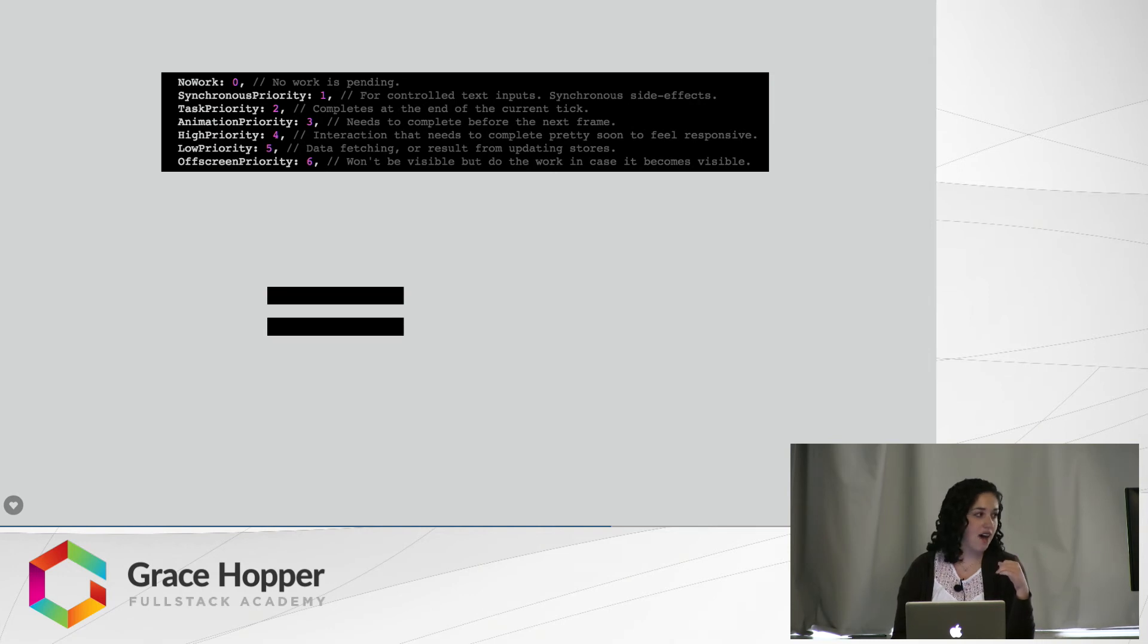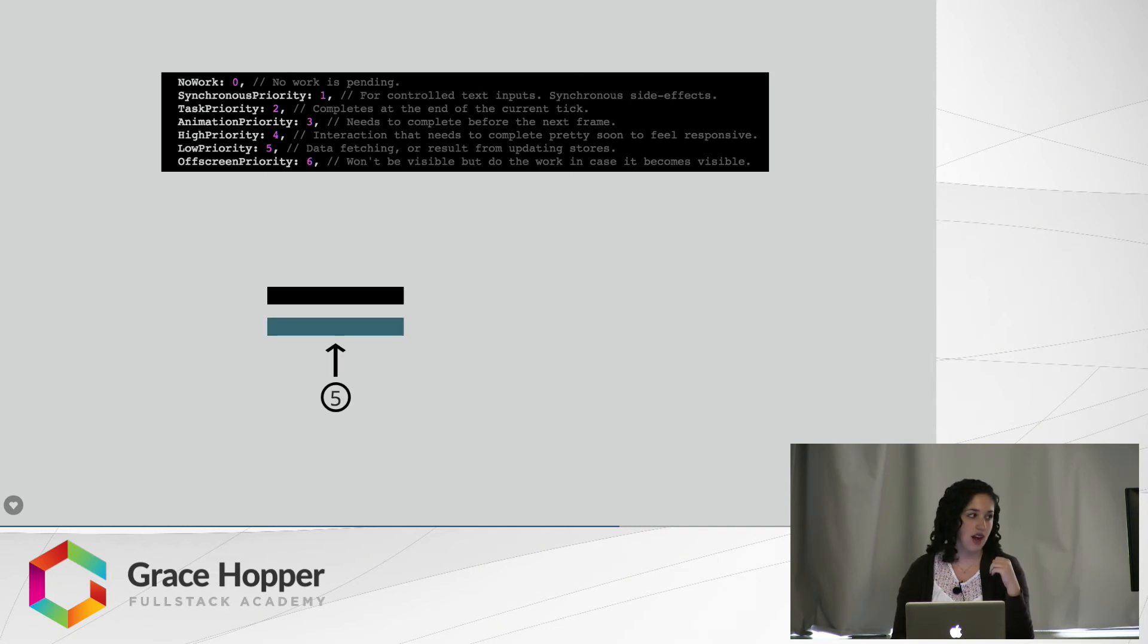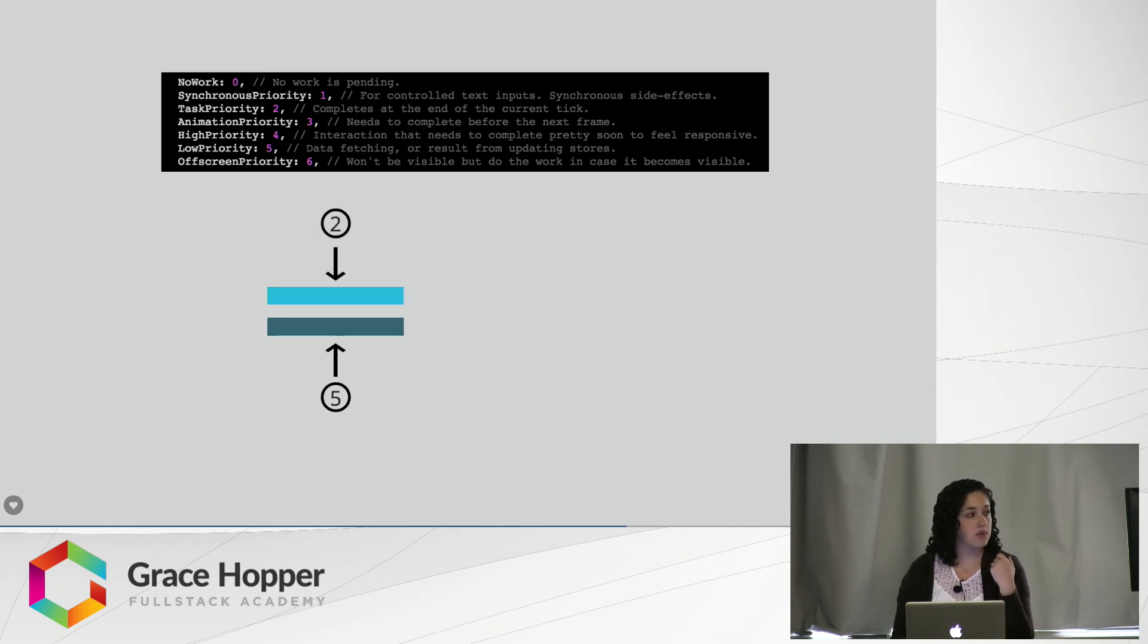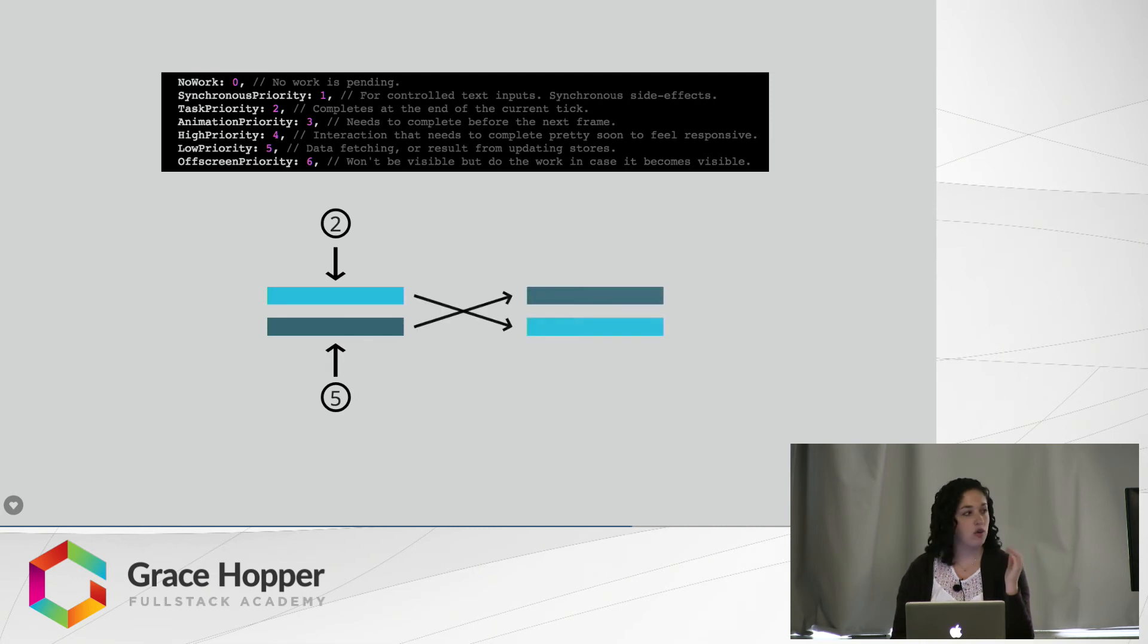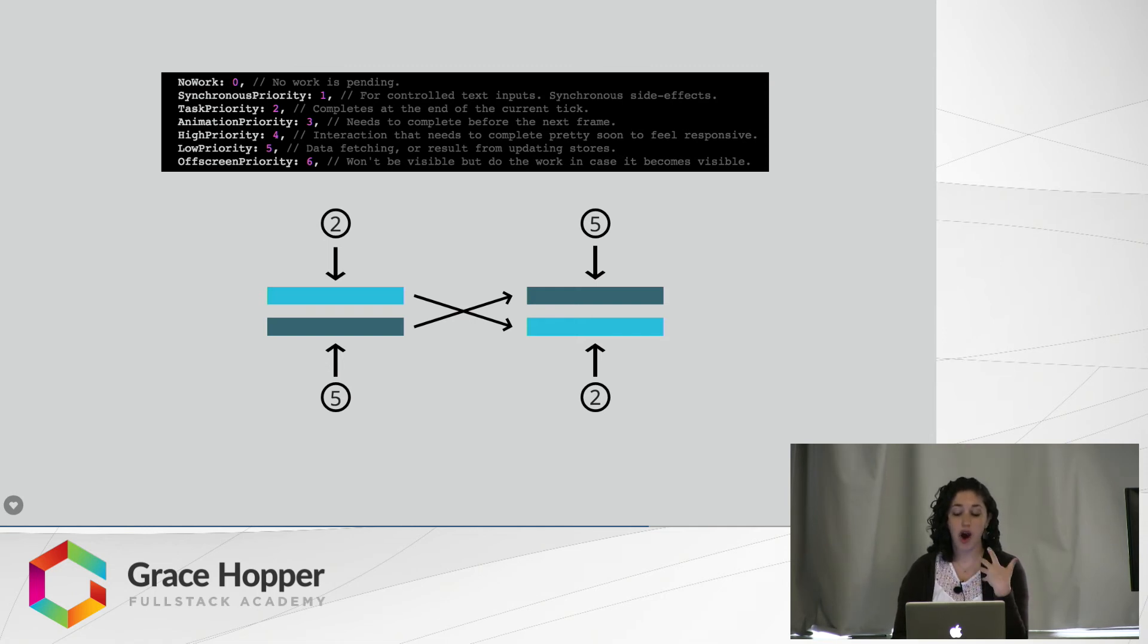So let's say I have two items on my stack that need to be rendered. The first one comes in and it has a priority level of five. The next one comes in and it has a priority level of two. React will know to switch these so it can complete the item of work that has a higher priority level first.